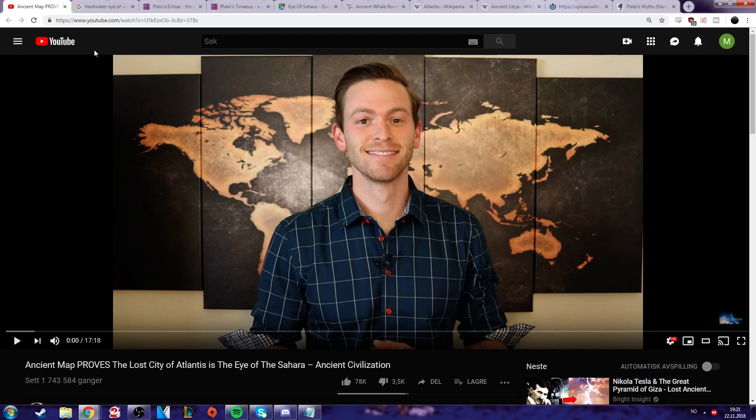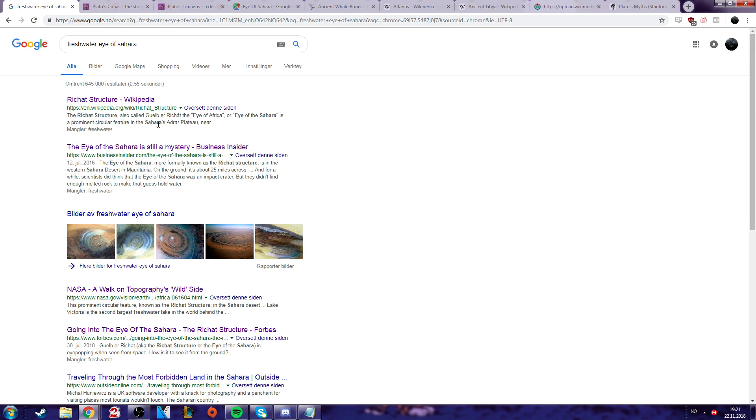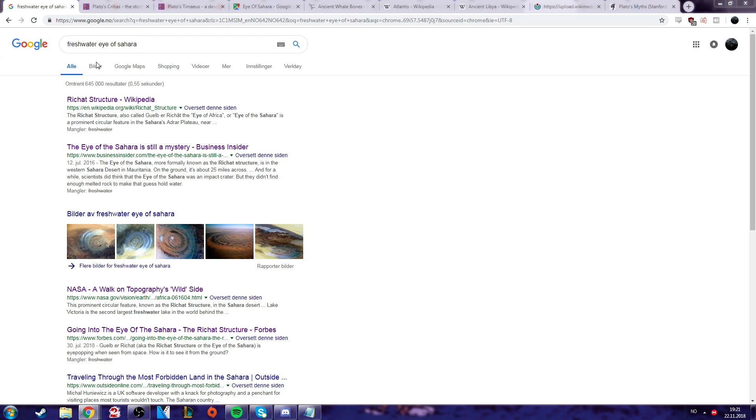For example, it mentions that in the Eye of Sahara there's fresh water, but this is not backed up by any source ever. Like I've been looking for this for ages and I find nothing.